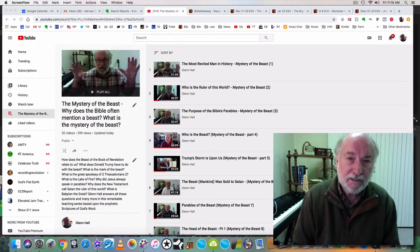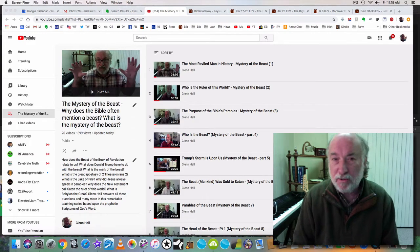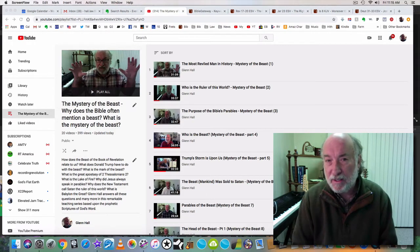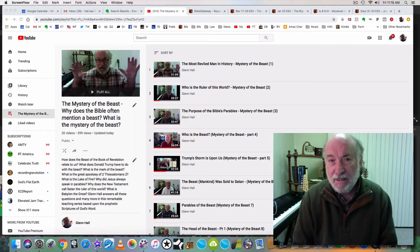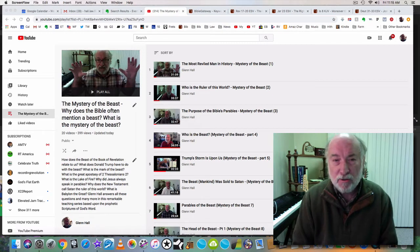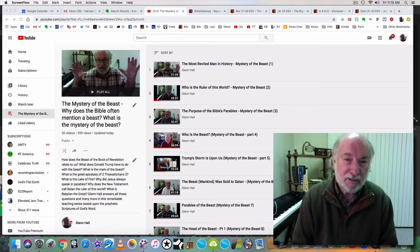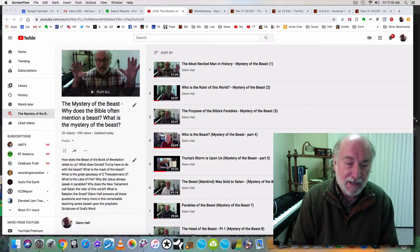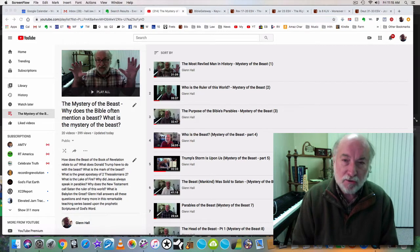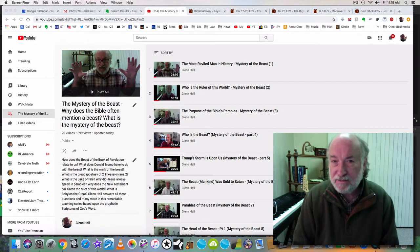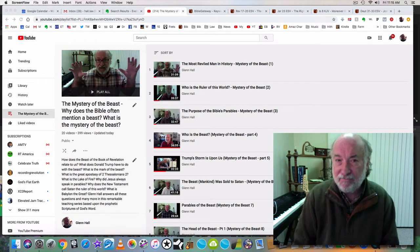Hello, my name is Glenn Hall. Today is January 17th, 2020, and this is part 21 of my video series, The Mystery of the Beast. Today's video is called The Mark of the Beast and the Lake of Fire.